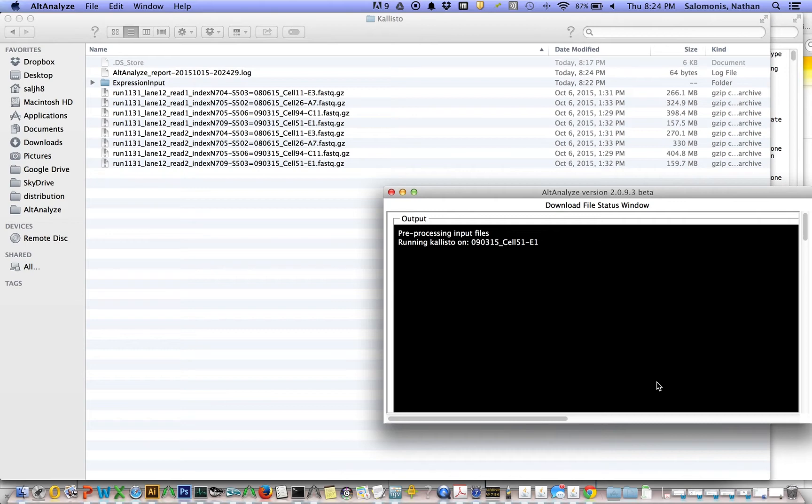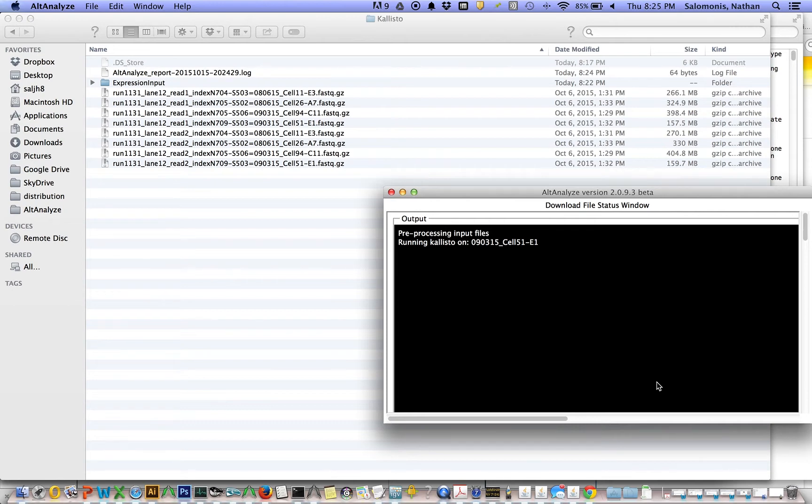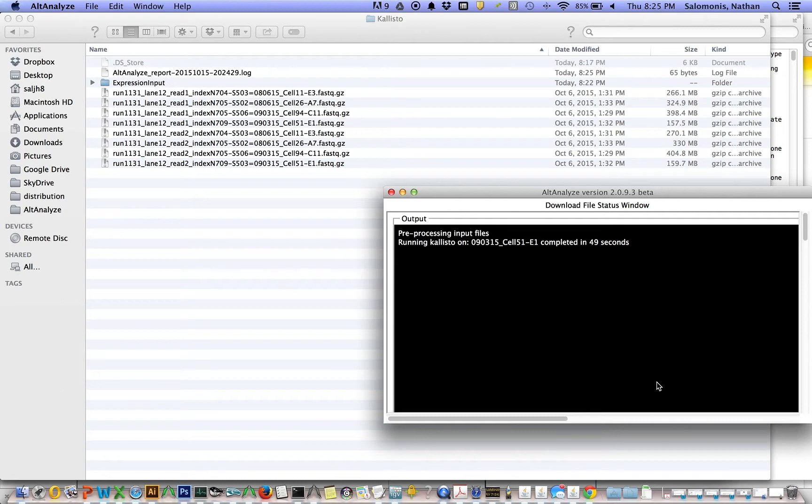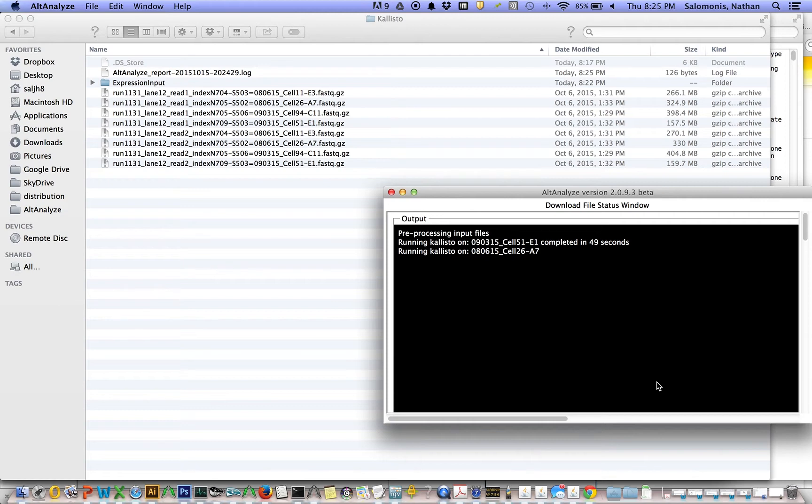Where did that transcriptome come from? Well, AltAnalyze will download that transcriptome file, in particular a FASTA sequence file for all RNA transcripts that correspond to the version of Ensembl which AltAnalyze is using. AltAnalyze is an Ensembl-centric piece of software. That means that there are different versions of Ensembl that are supported, Ensembl databases, in this case Ensembl version 72 for mouse. So the software is going to go online, it's going to download that FASTA file, and it's actually going to index that file using Kallisto to derive k-mers, all possible k-mers from the transcriptome, which it's going to use as its index for pseudo-alignment.